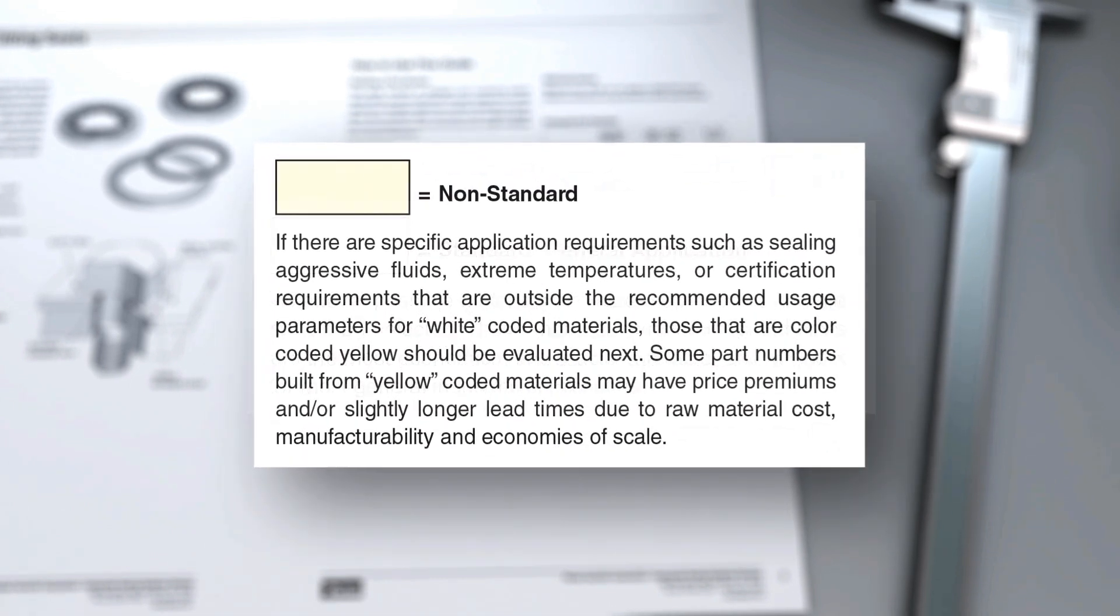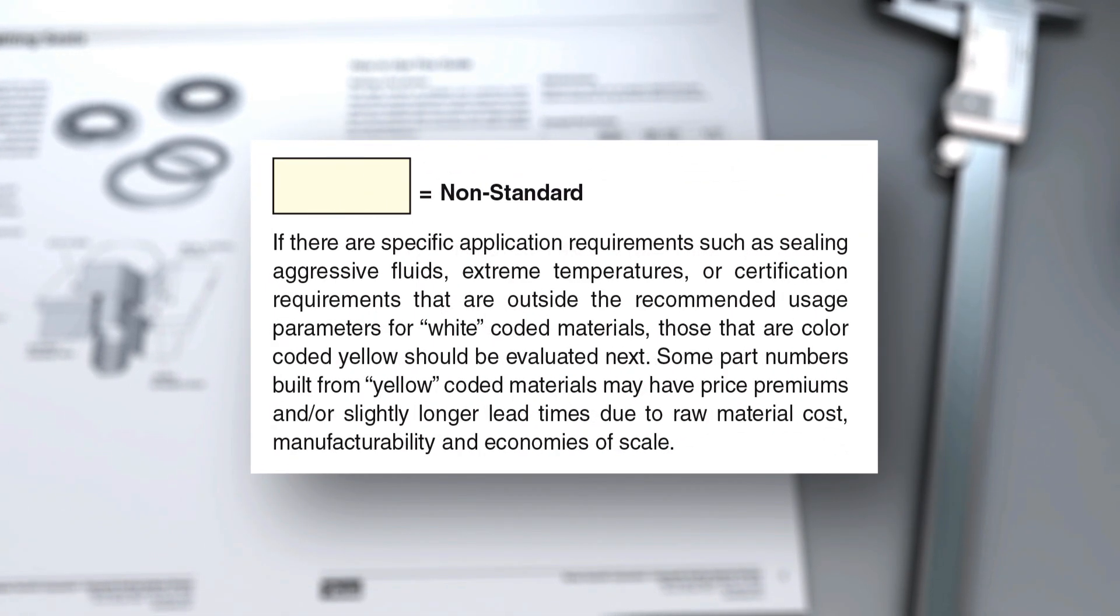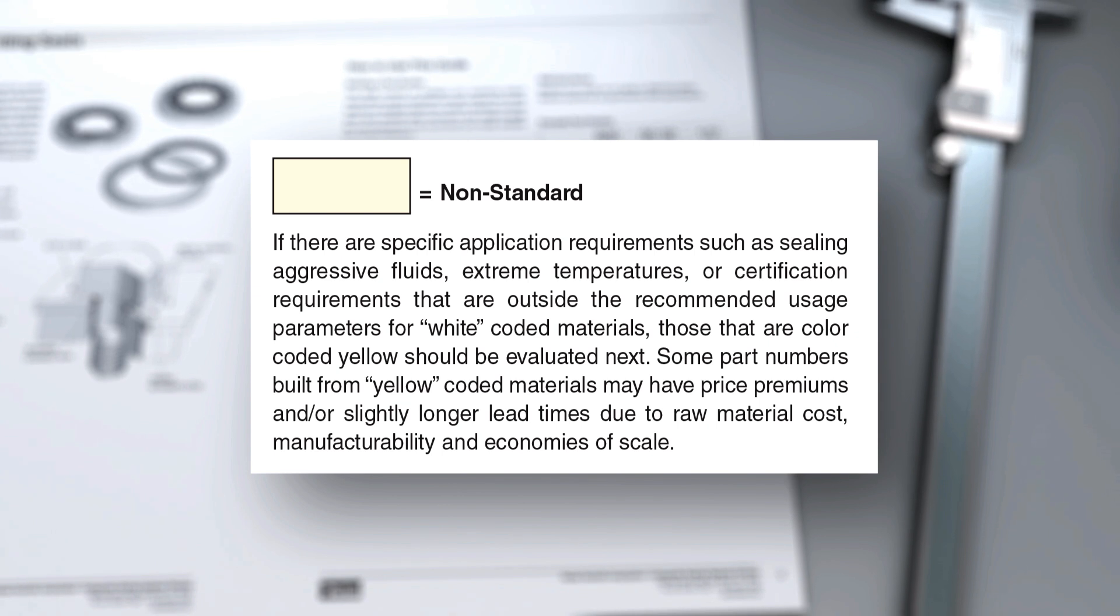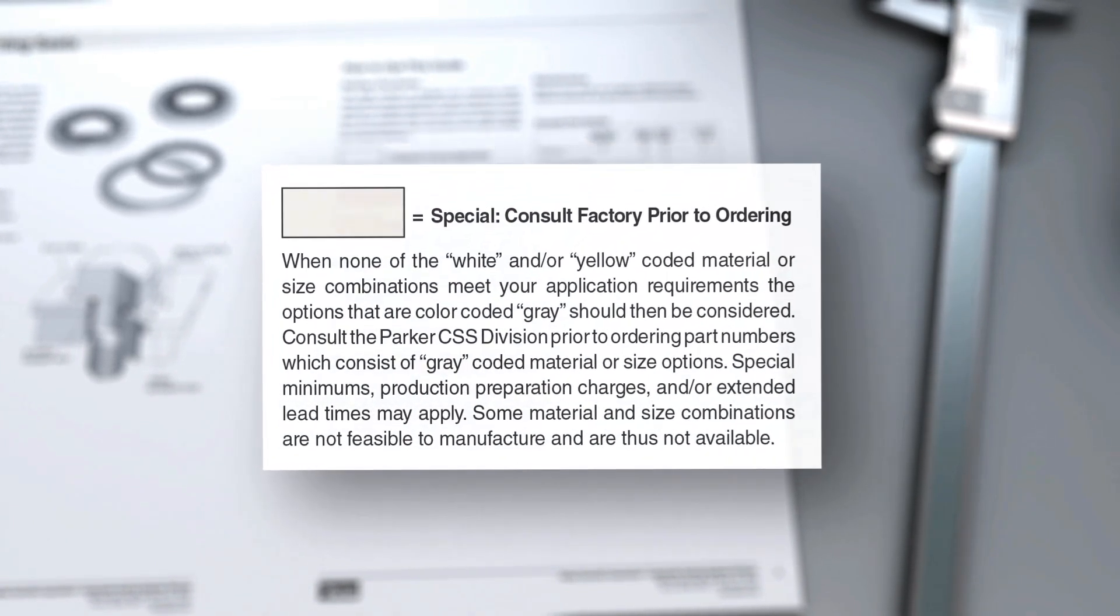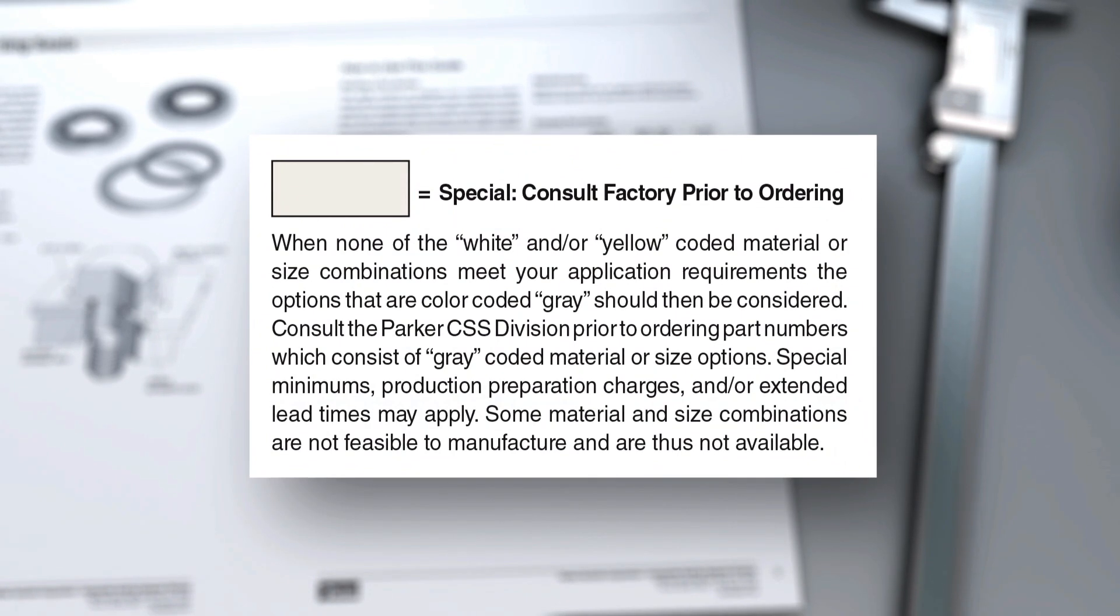All materials highlighted in yellow should be considered if your application has special parameters. If none of the materials highlighted in white or yellow meet your requirements, please consider one of the material options in gray.